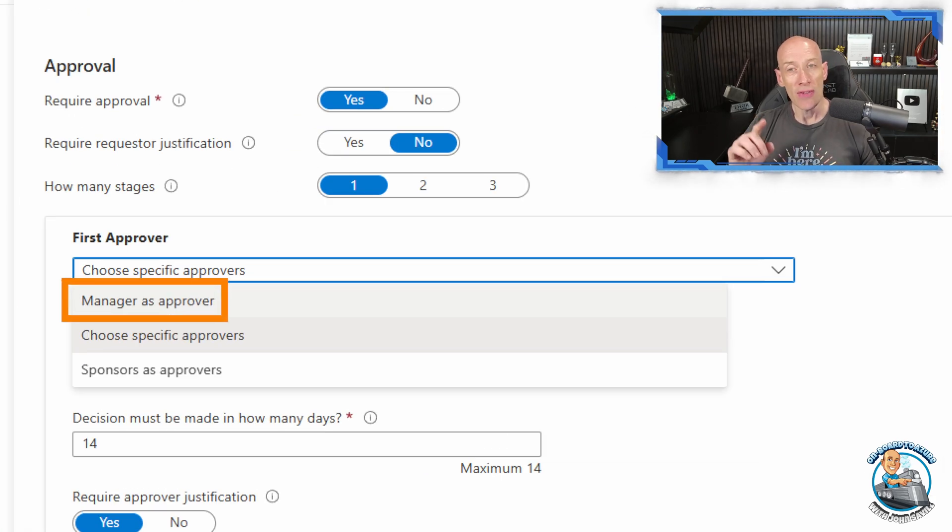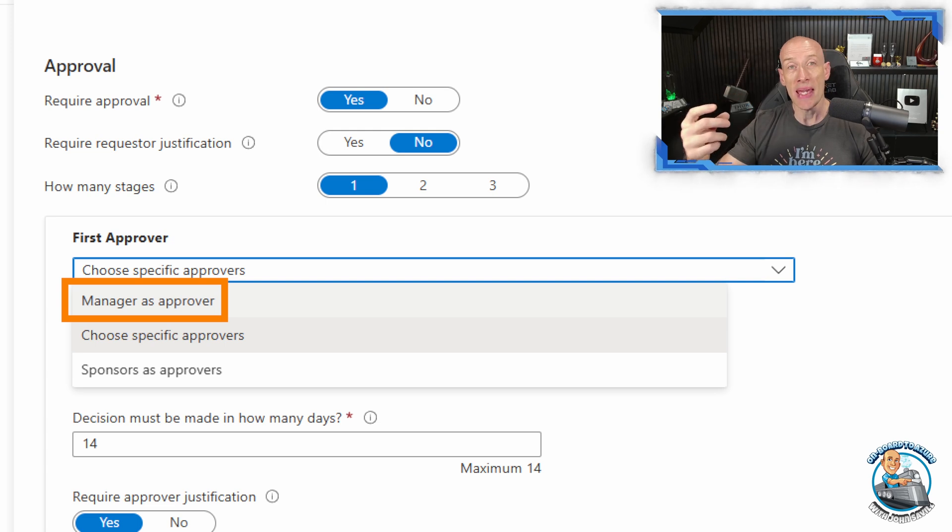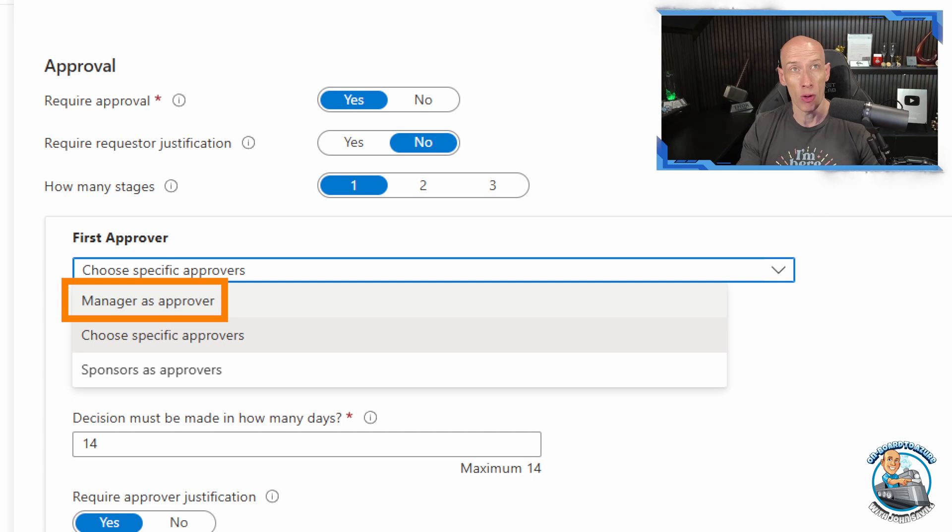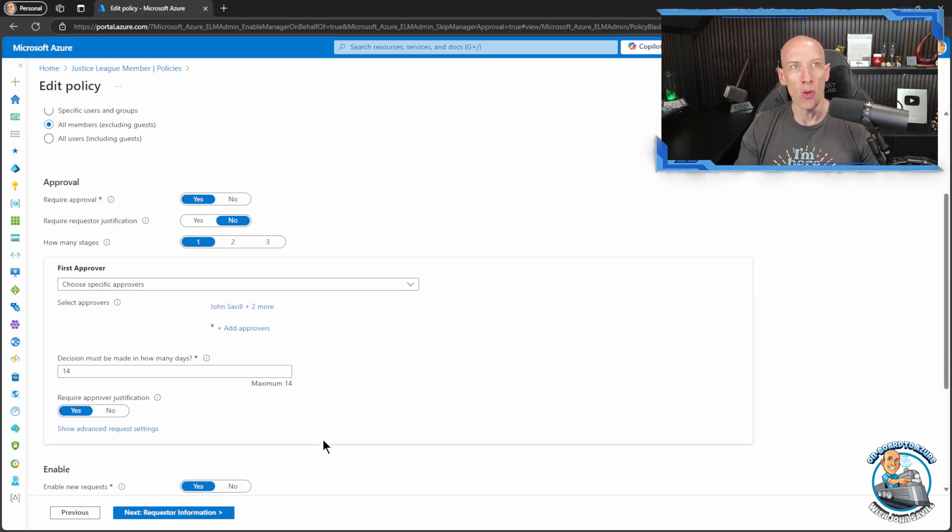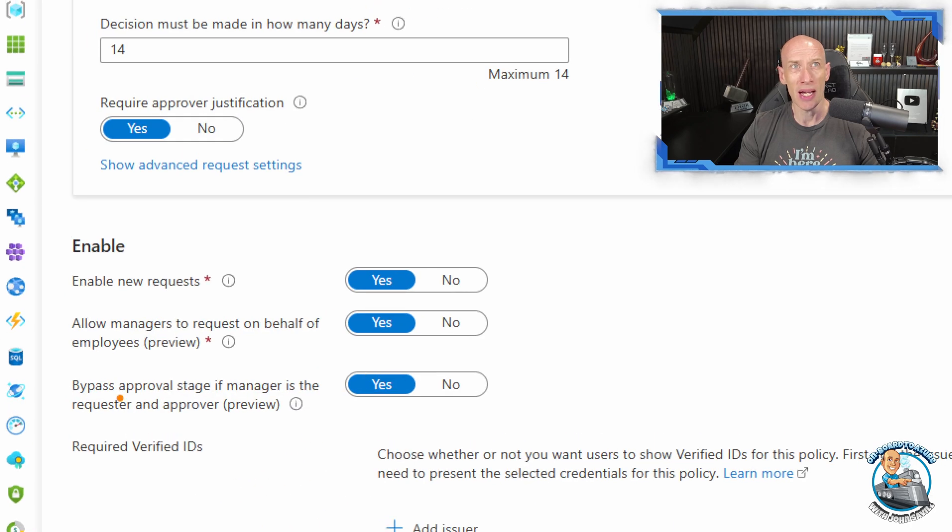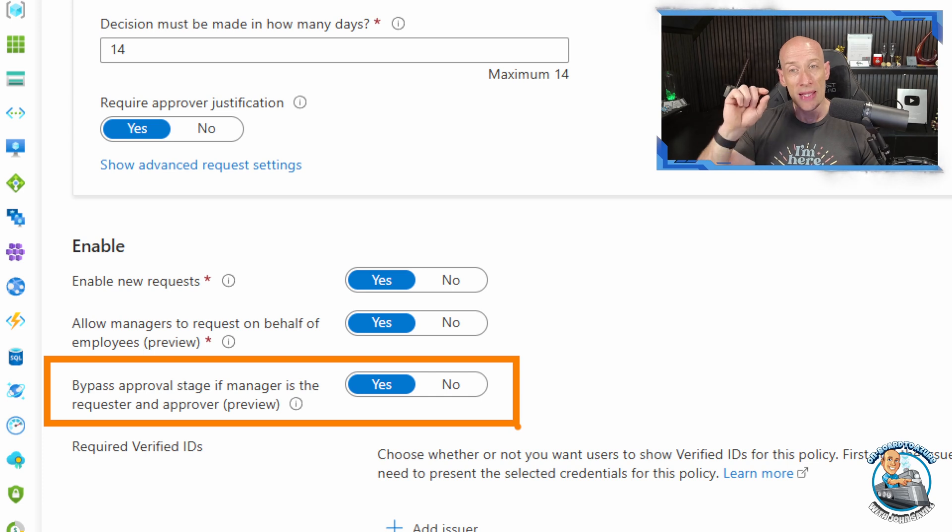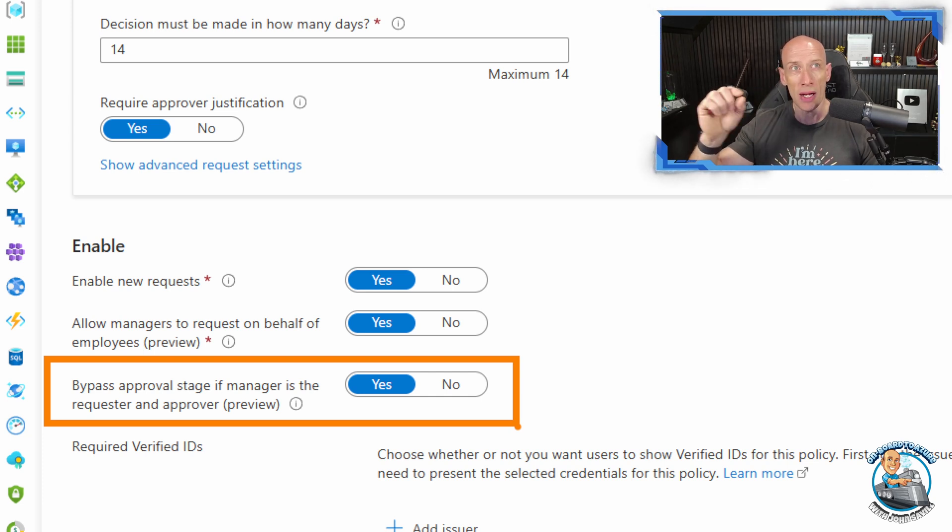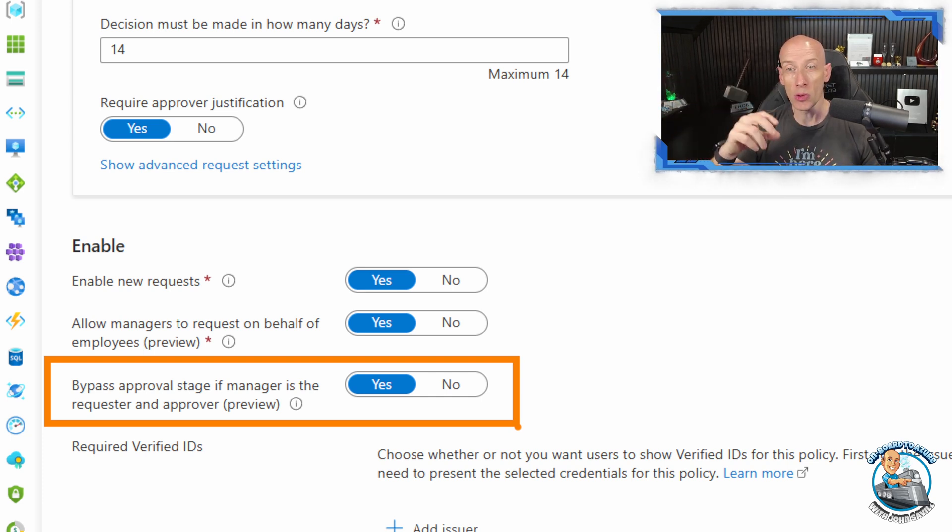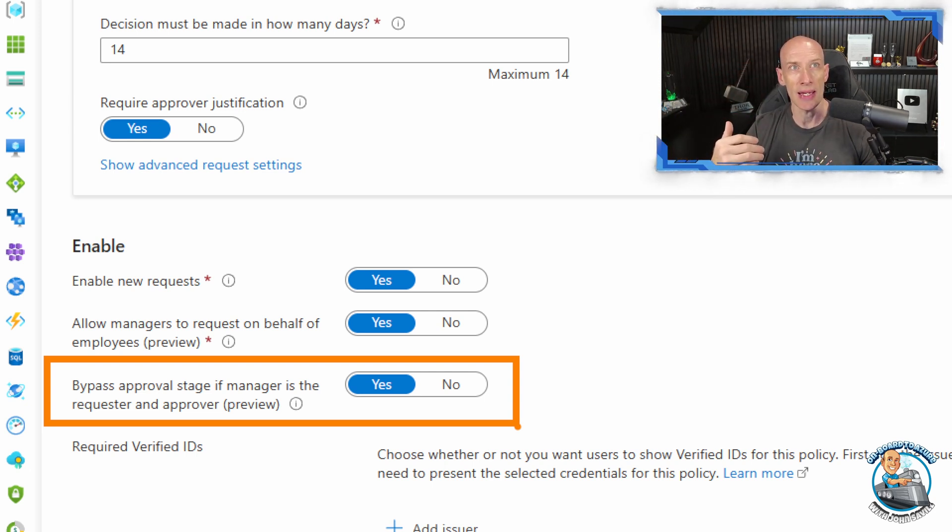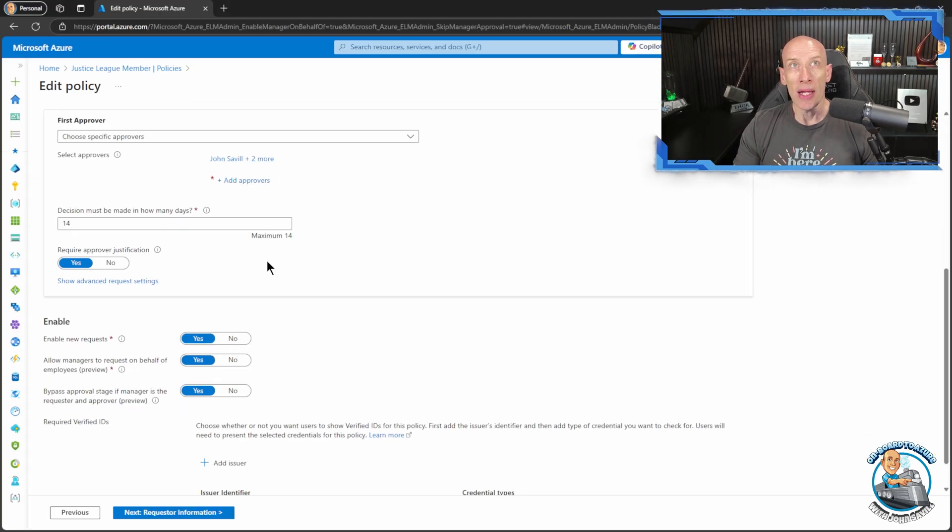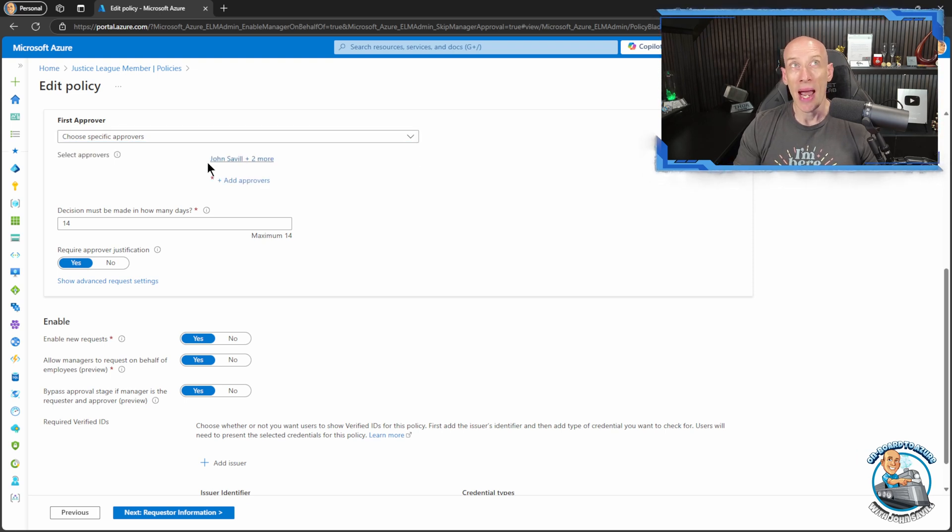Now if this has been configured, it has to be configured, it can't just be that the manager happens to be one of the specific users listed as an approver. It actually has to be set as manager as approver. But if the manager is the approver then we also get this option that if the manager is requesting it on behalf of the employee, then if it's the manager set as the approver just skip that approval step. It will automatically happen and flow through the rest of whatever the process defined here is. So that's just a really nice step but again this only works if the approver is actually set as manager as approver not just if the manager happens to be one of the selected approvers.